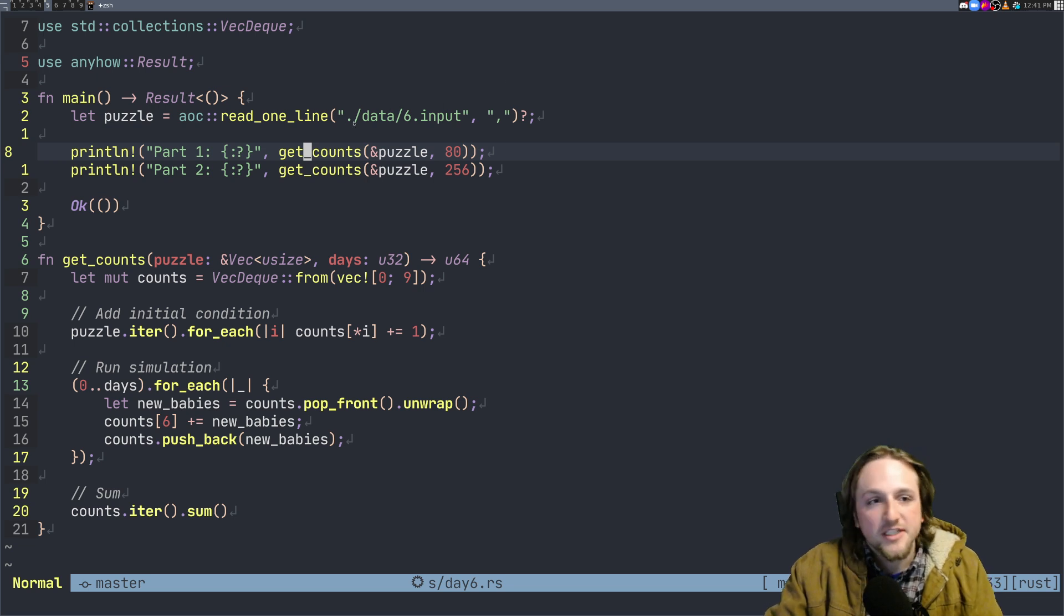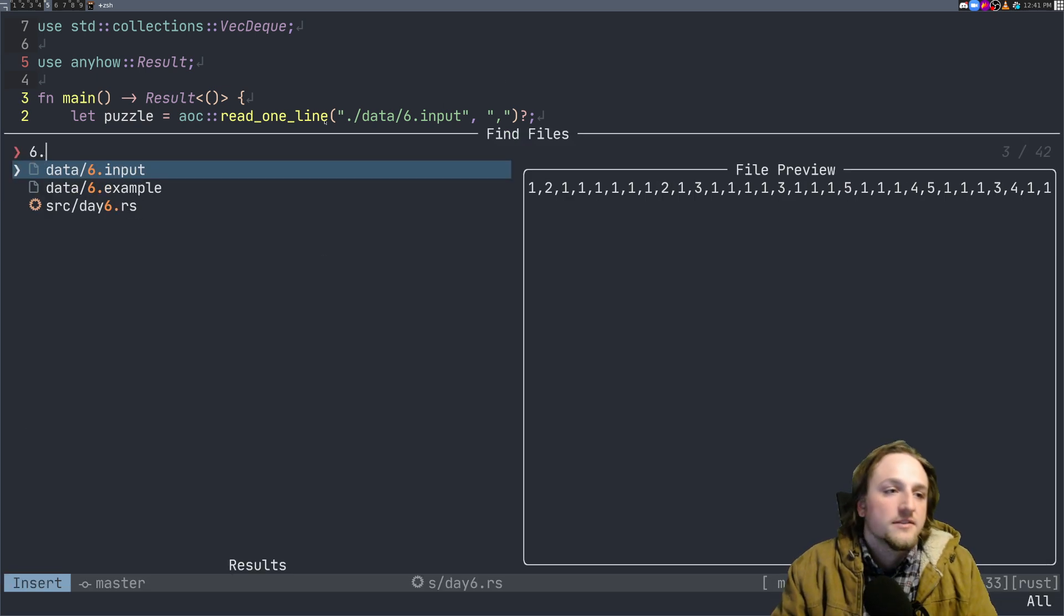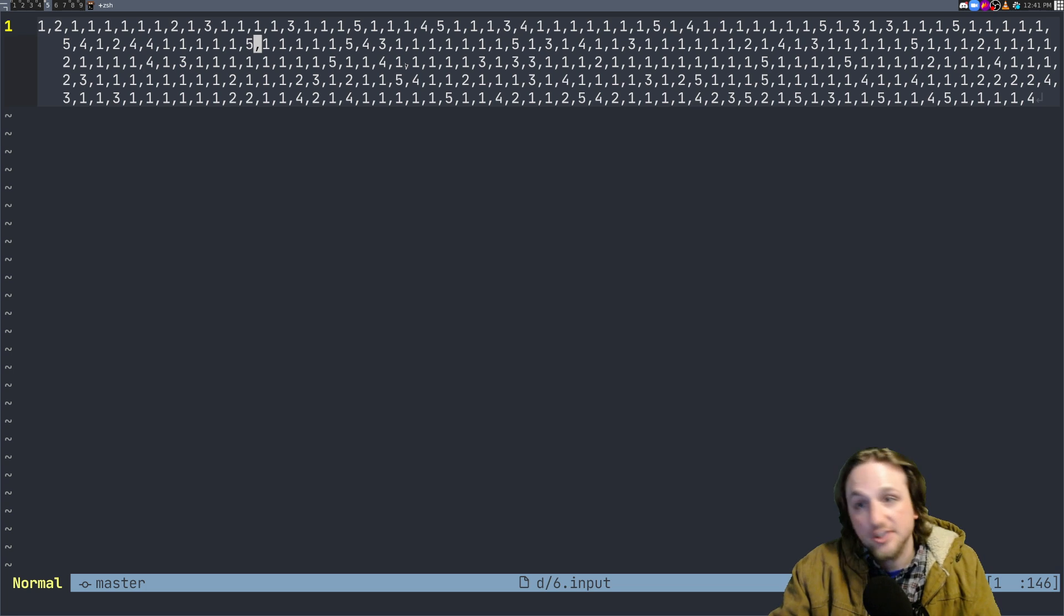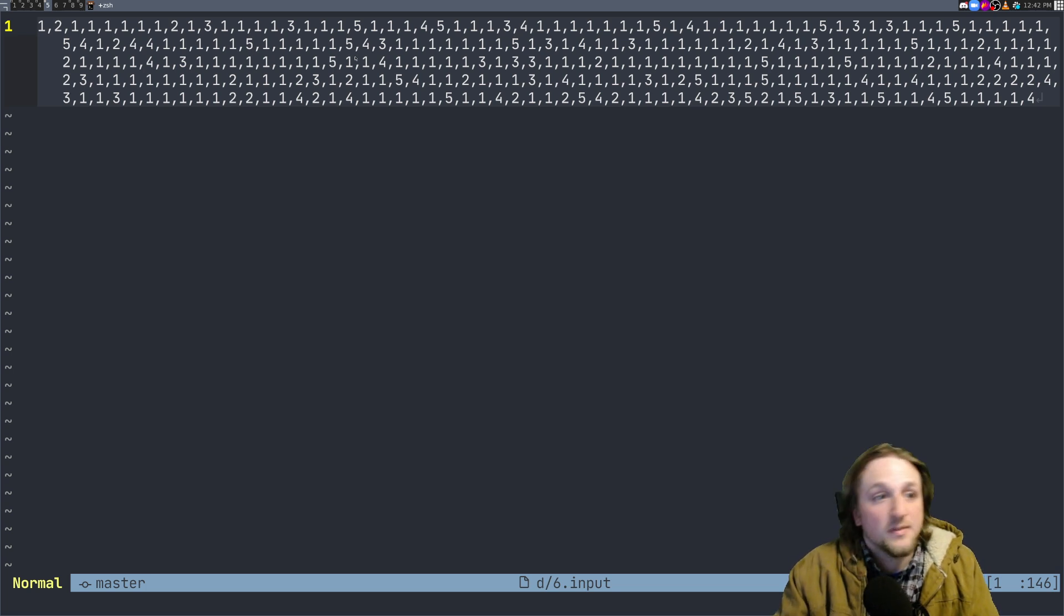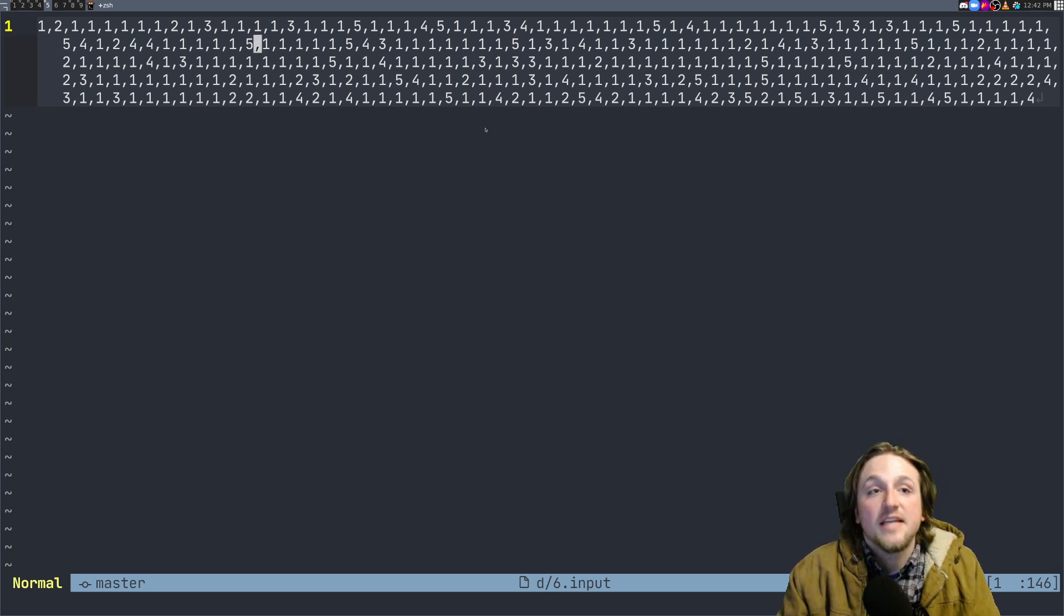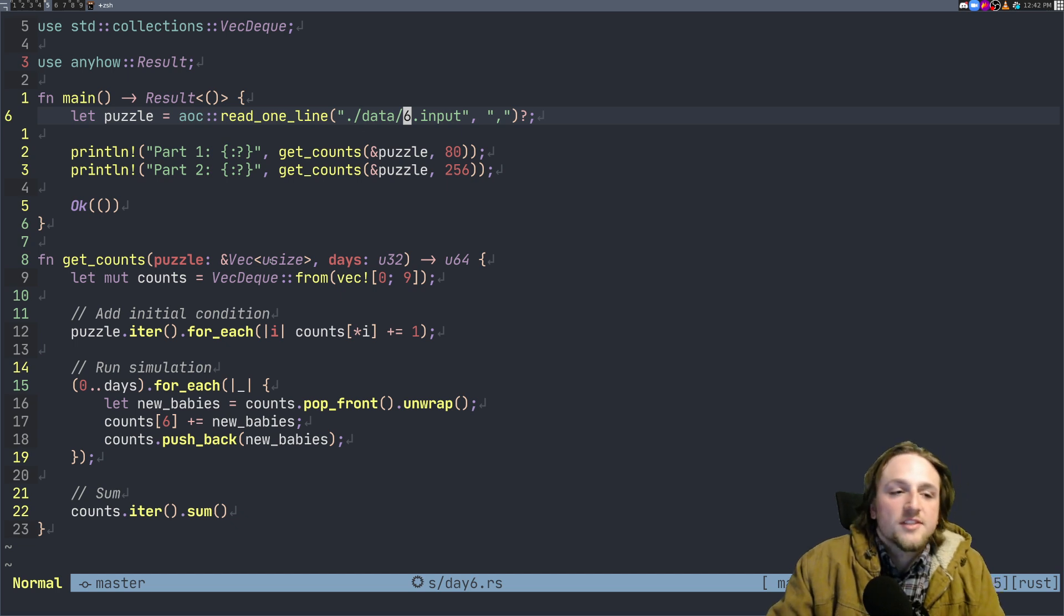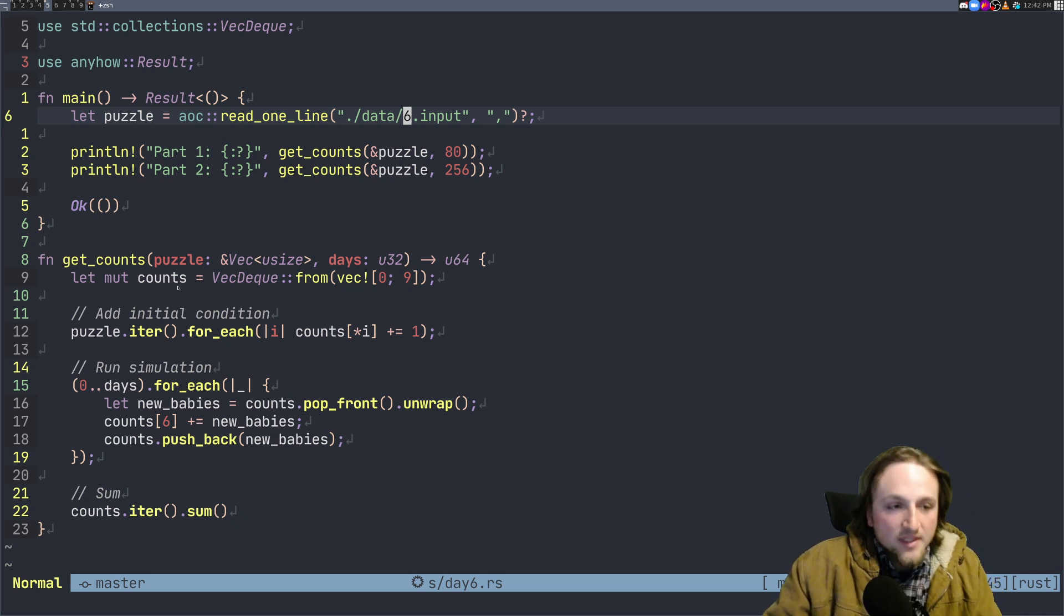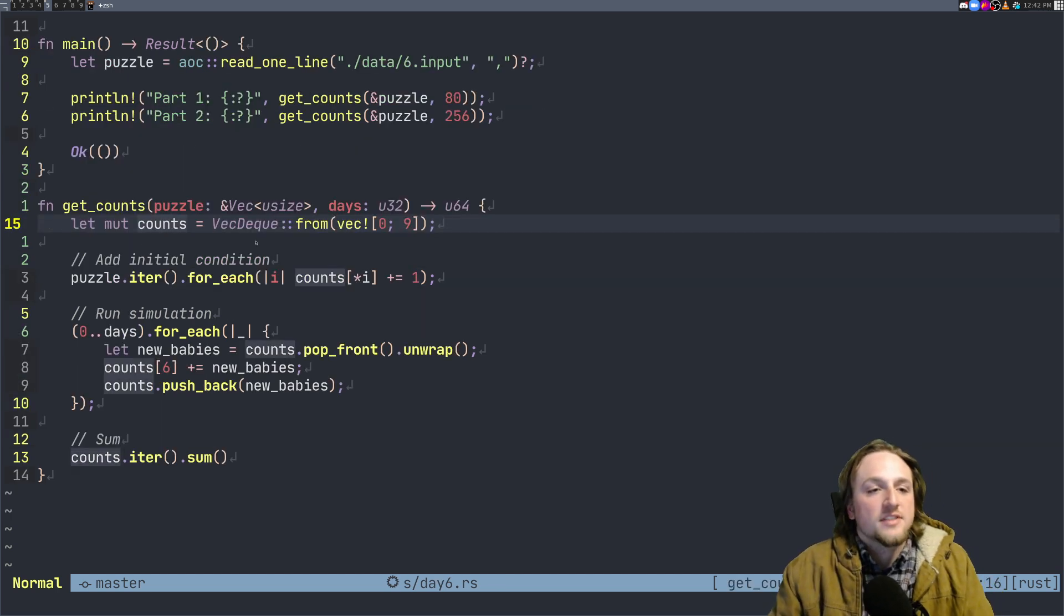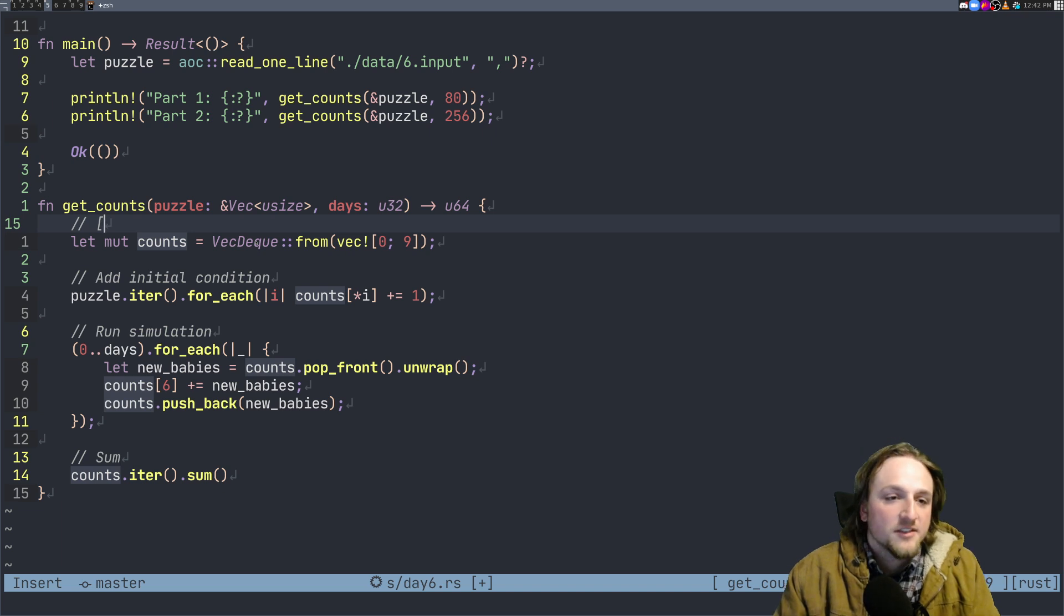So what do we do? We read in the lines and split it on the numbers because day six input looks kind of like this - it's just a bunch of numbers split and this is the initial state that you start in.